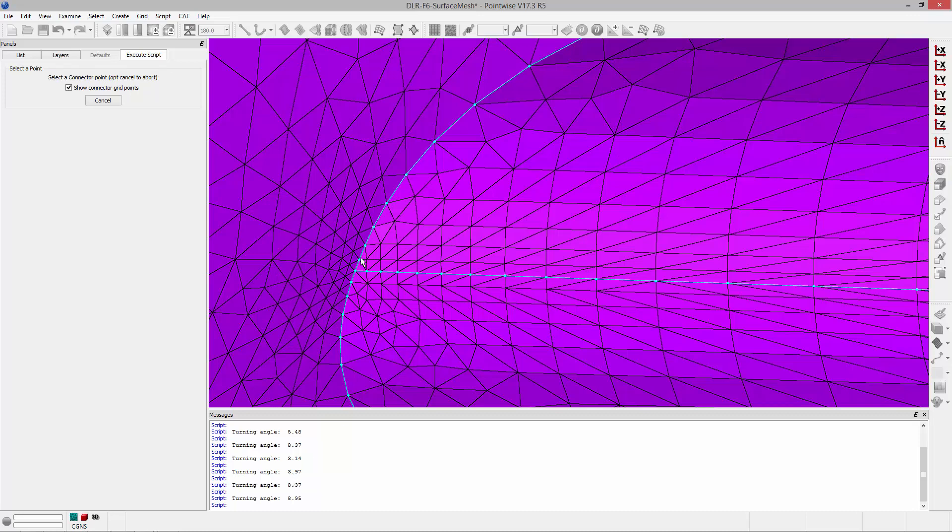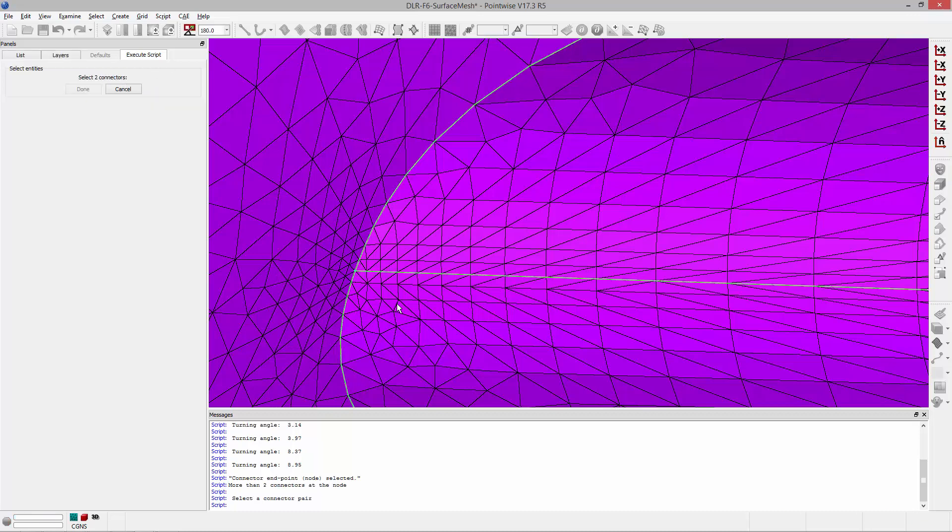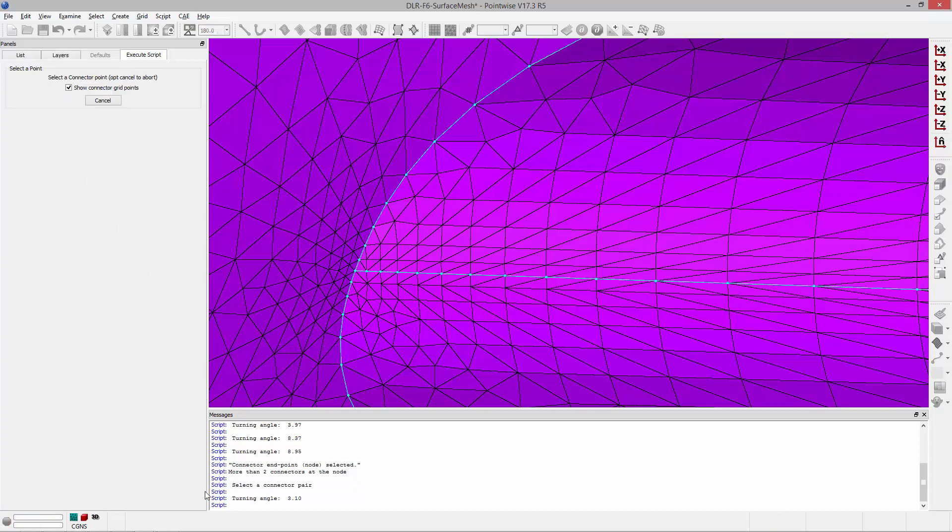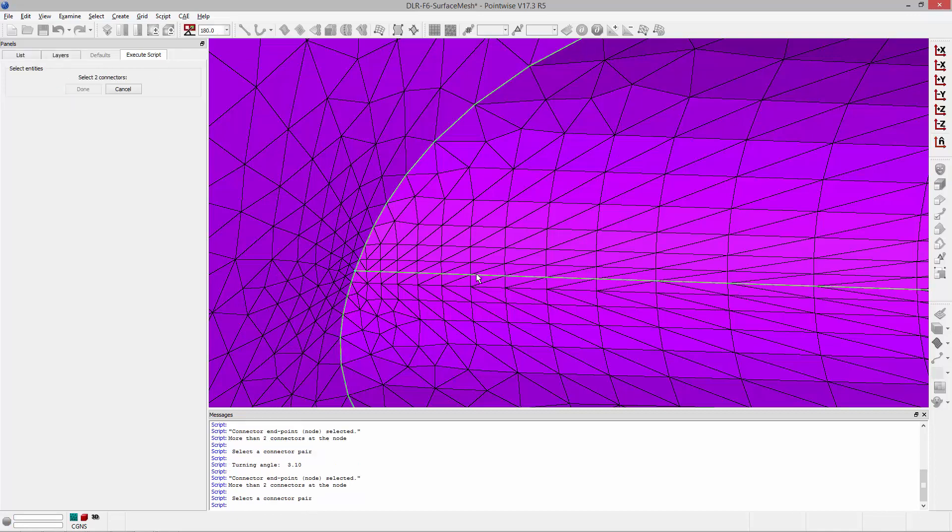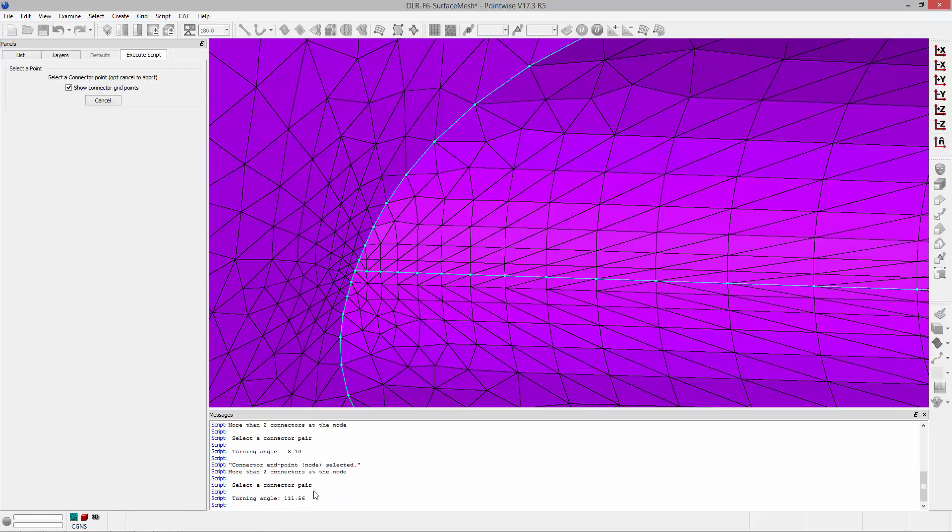Now if you pick a node or basically a point that's shared by multiple connectors, it's going to ask you to select a connector pair, basically two connectors that you want to compute the turning angle across. So I can go ahead and interactively select two connectors, click done, and it'll return that turning angle for me. Again if I pick this point it's going to highlight my available connectors and I can go ahead and pick the two connectors and again it'll return the turning angle across those two connectors.